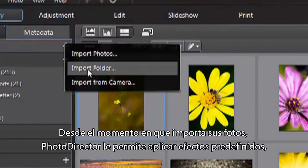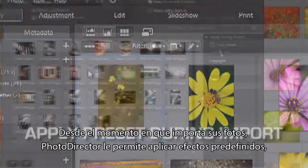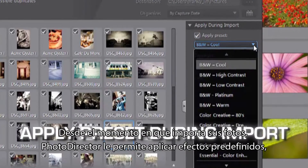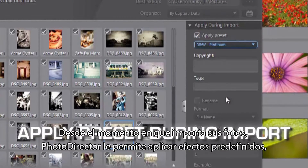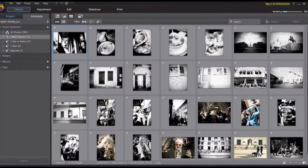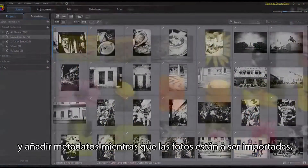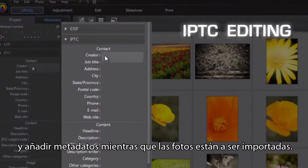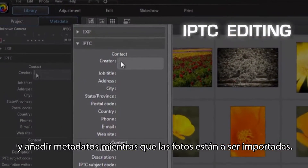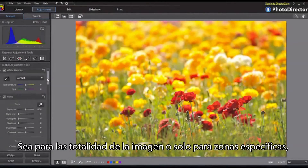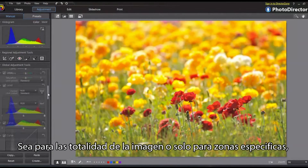From the time you import photos, PhotoDirector allows you to apply preset effects and add image metadata while the photos are being imported.